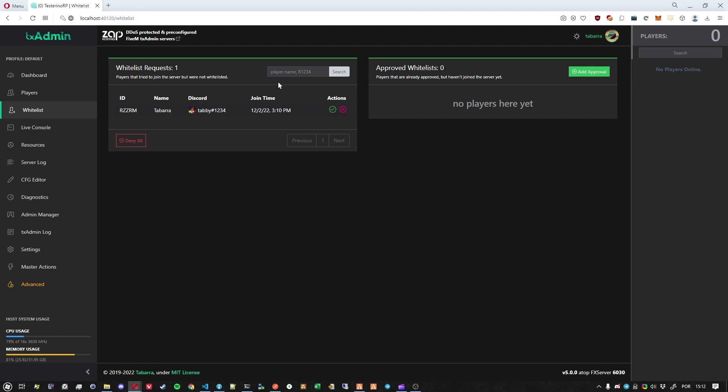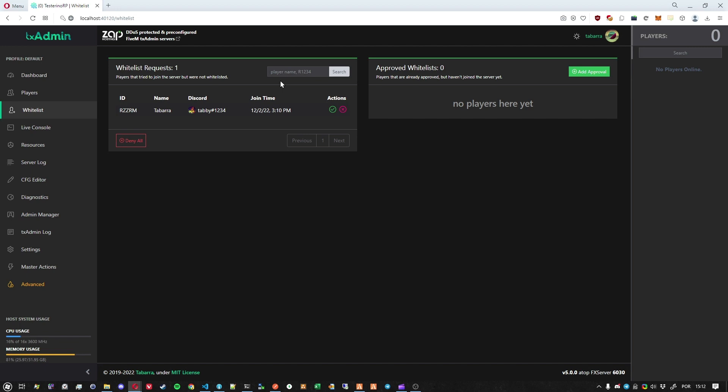One thing to note is that here you can search by the player name or the discord if it has the discord connected. And this is not a perfect search. That's a new thing that we added to TextAdmin that is called a fuzzy search. A fuzzy search means that you can search for something that's not perfect. So I can search for, for instance, Tabara with only one R and it will still find a player. So this is very important for lots of people because names are sometimes quite a bit hard.